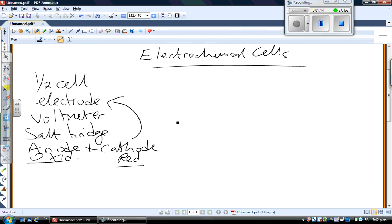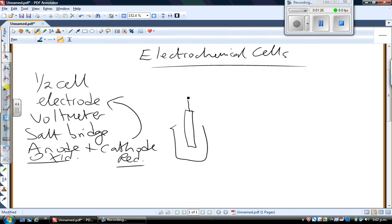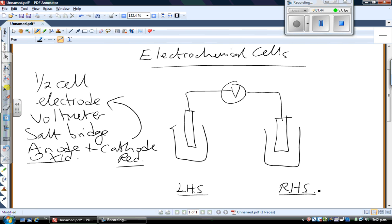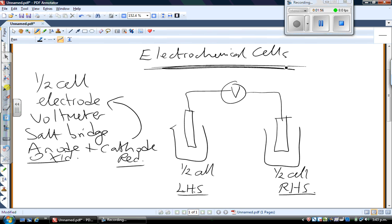If we put this into a picture, a half cell tends to be a beaker as the container. Coming into that beaker you have an electrode of some sort, and from the top of the electrode you'll have a wire, then a voltmeter to measure the E cell or the voltage for the entire cell. You'll have your cathode on the right hand side. Two half cells make up a full electrochemical cell.